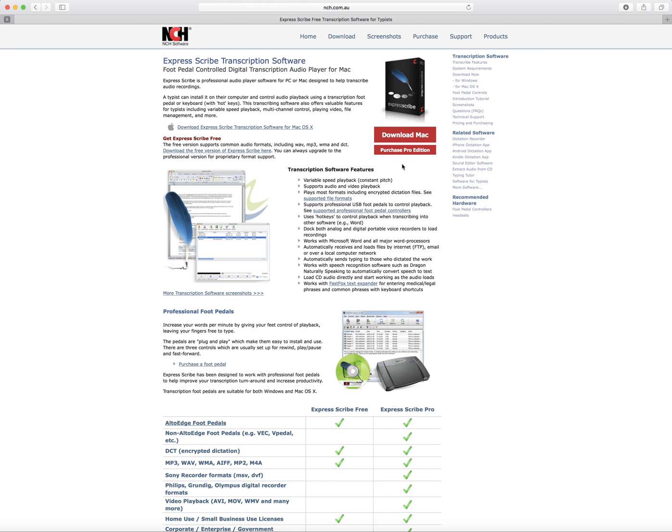Click on that and you can get the free version here. I'm using a Mac, but there's also a Windows version. Just click on download for Mac and you should see it starts downloading here.